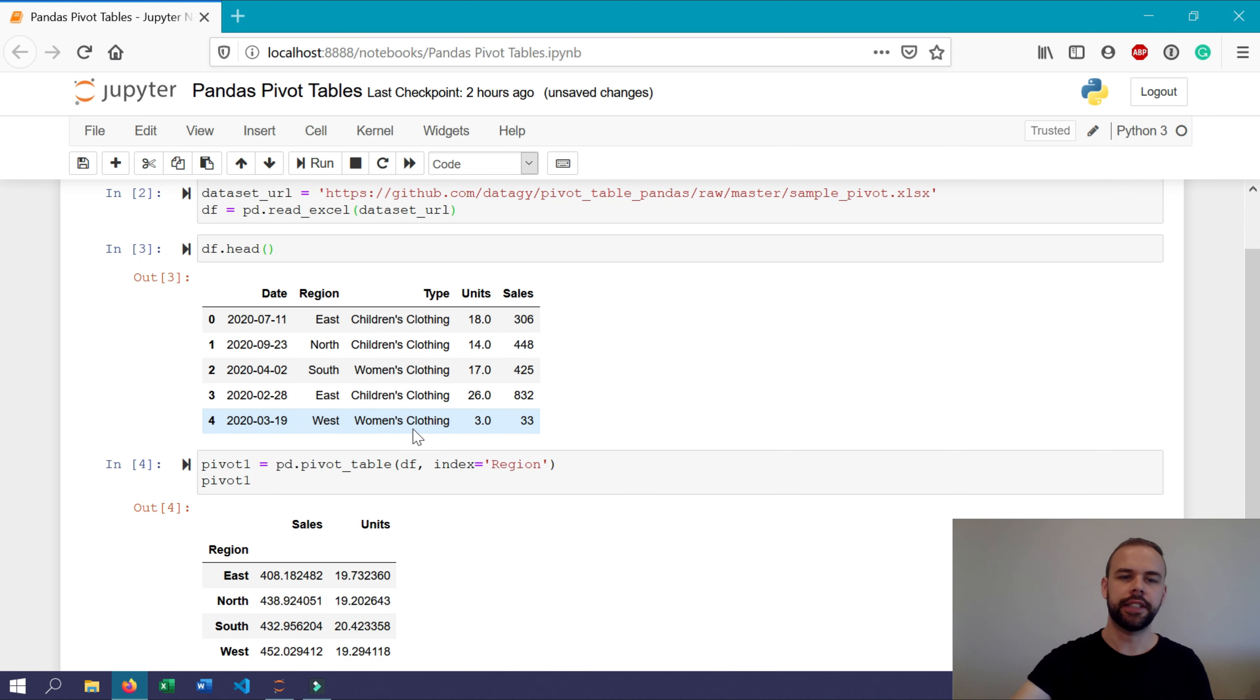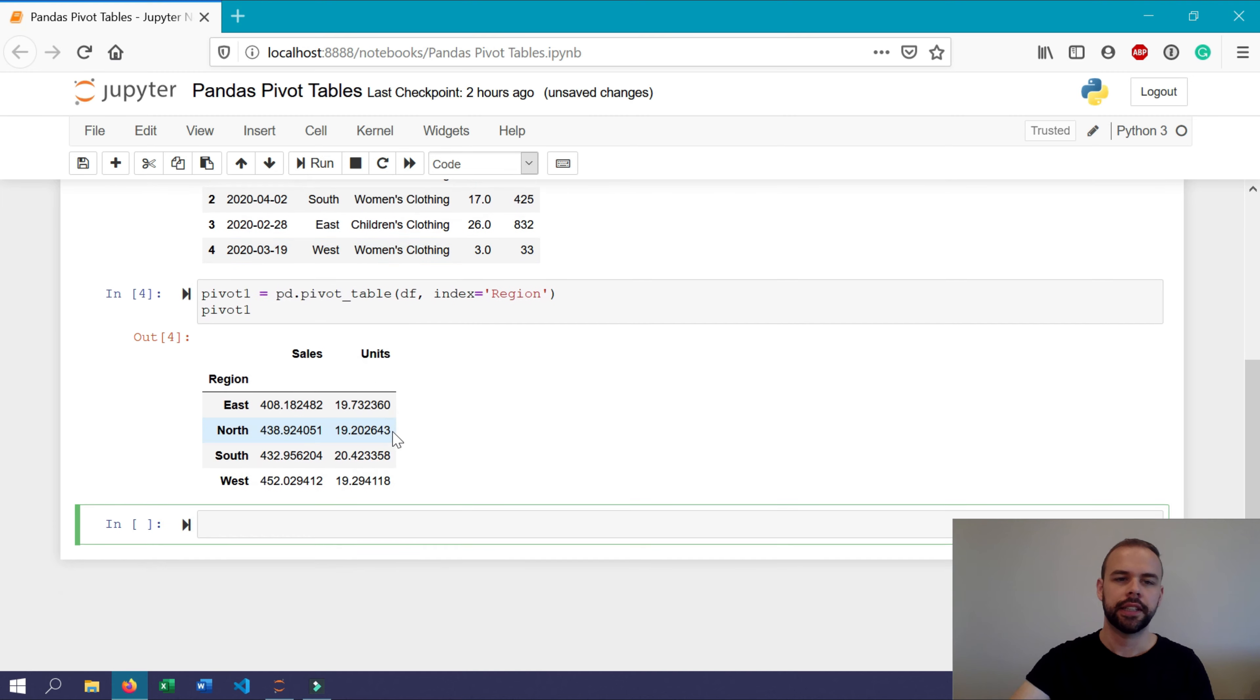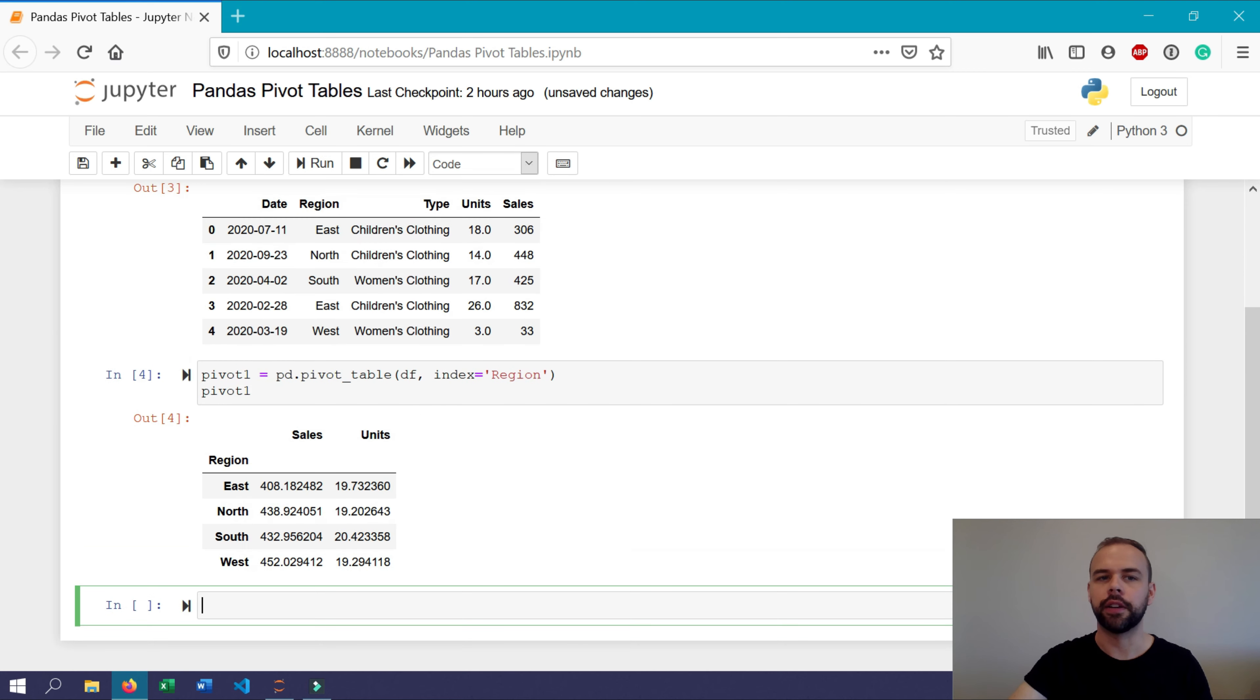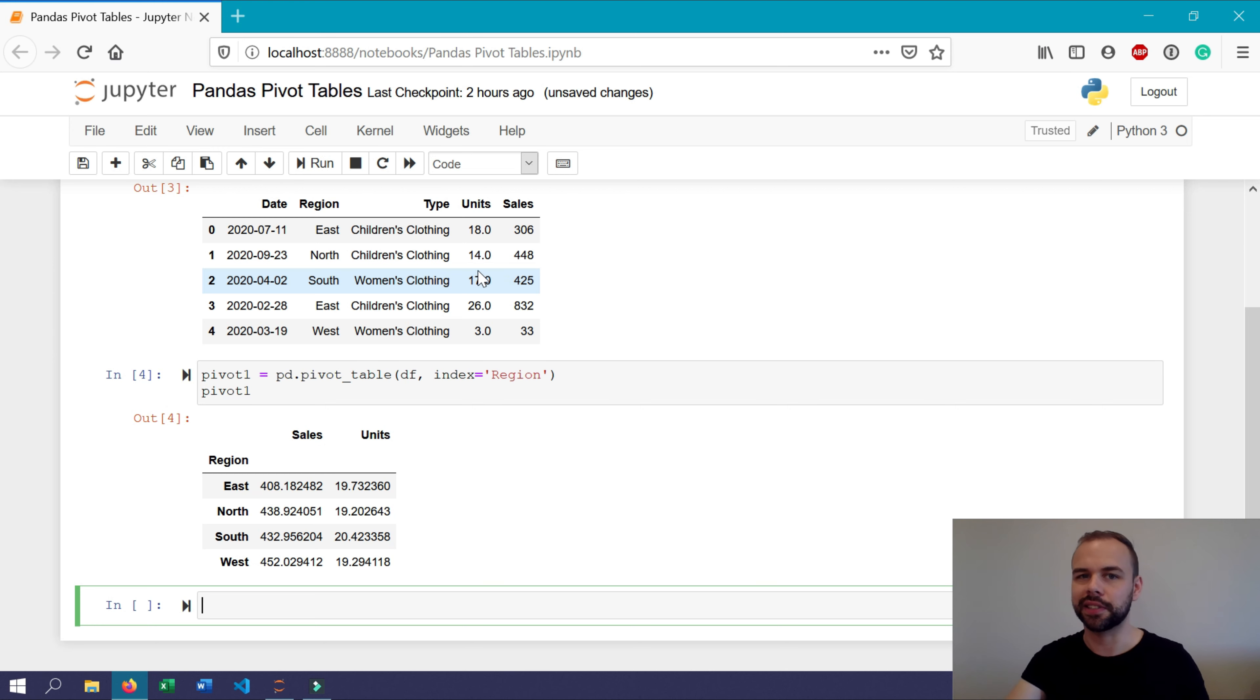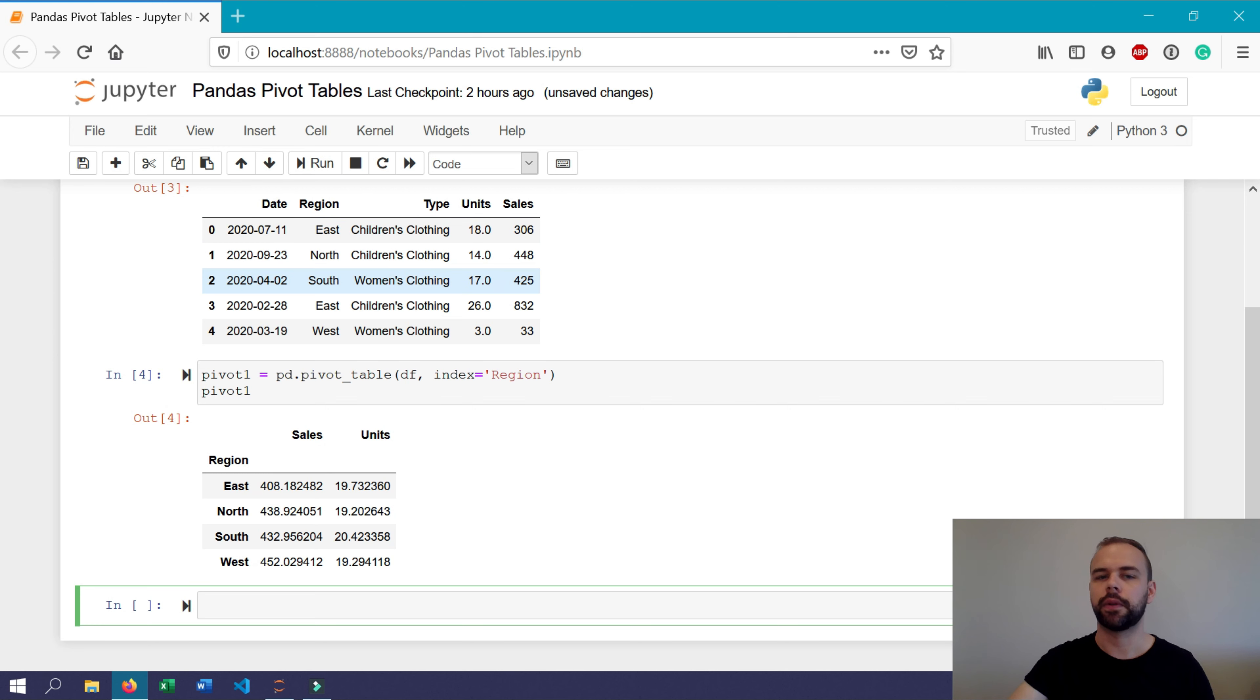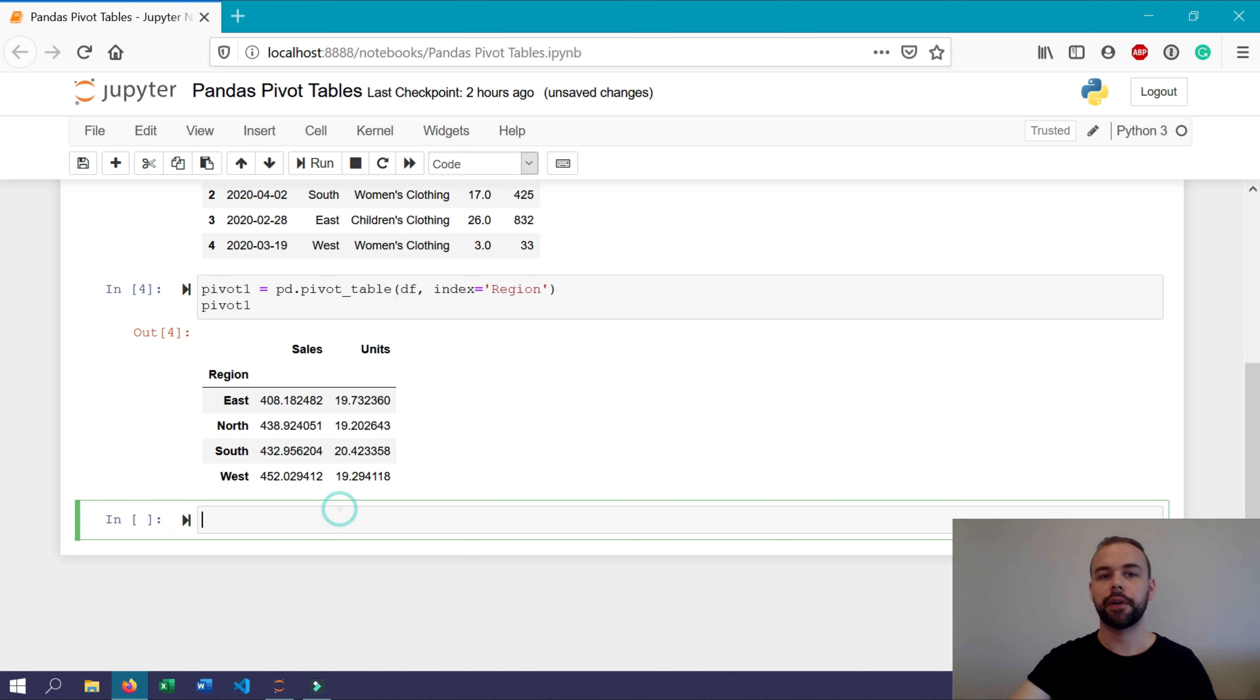We can see here that we have two columns, sales and units. The reason why we have only two and not five is because the pivot table function can only generate meaningful statistics from numerical columns. As these are dates and these two here are strings, it's not going to summarize that for us.